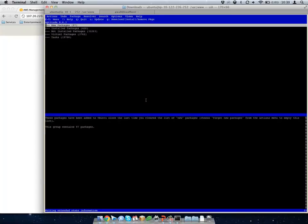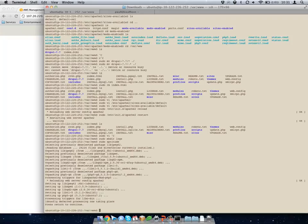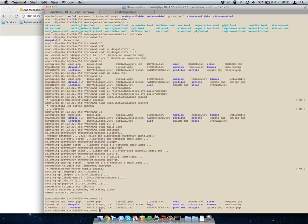Generally, once you've set up one of these servers, you'll probably just want to stop at that point once you're sure it's right and make an AMI out of it, so you can just deploy your own server with your whole setup already done rather than doing this every time.